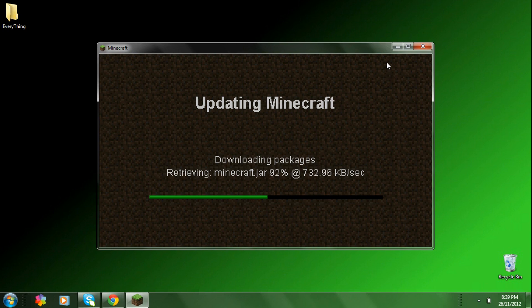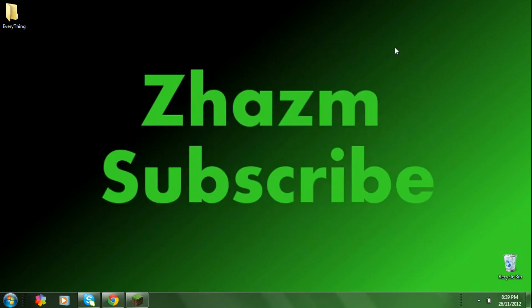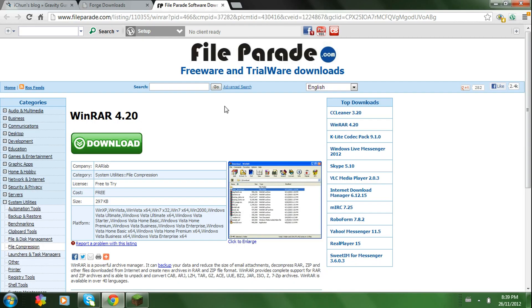So just minimize that, and while you're waiting for that to finish, go to the WinRAR link in the description, download it, install it, and save it to wherever you want.